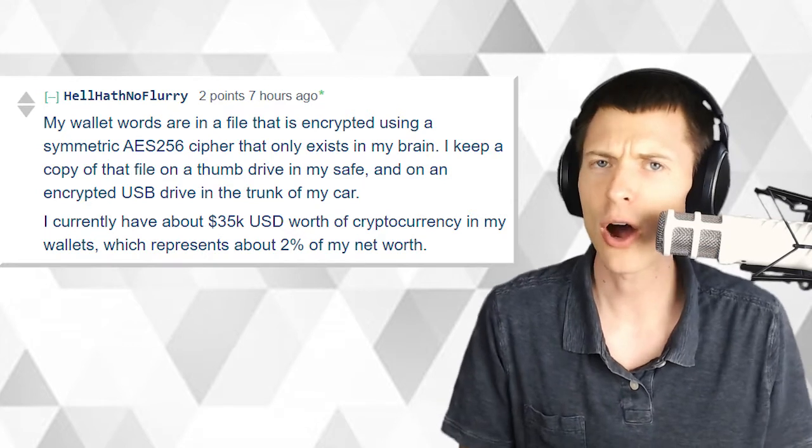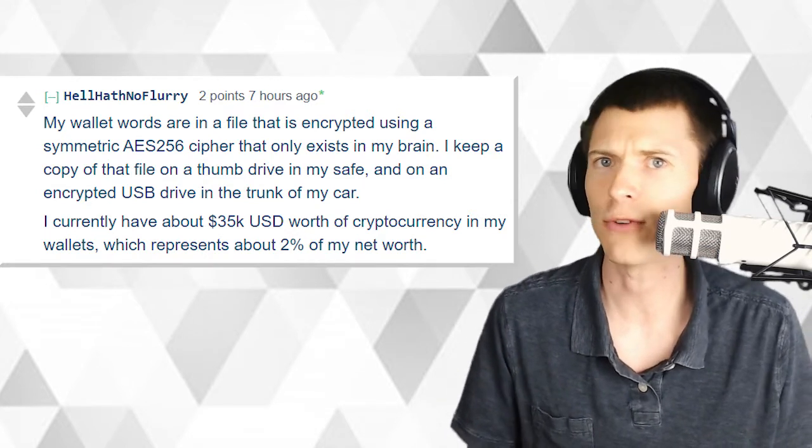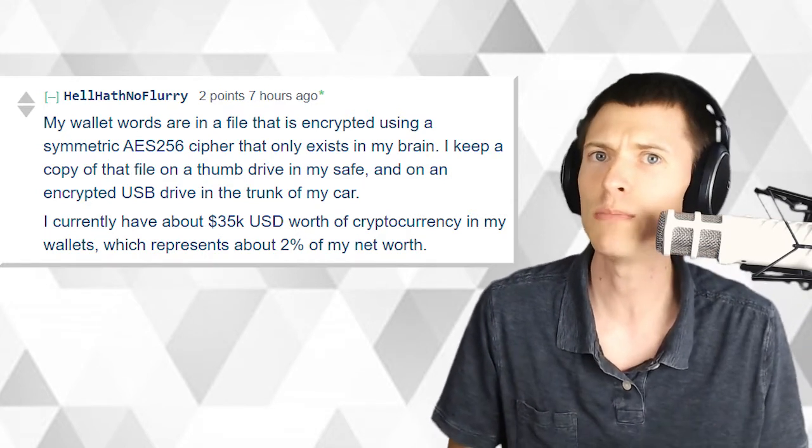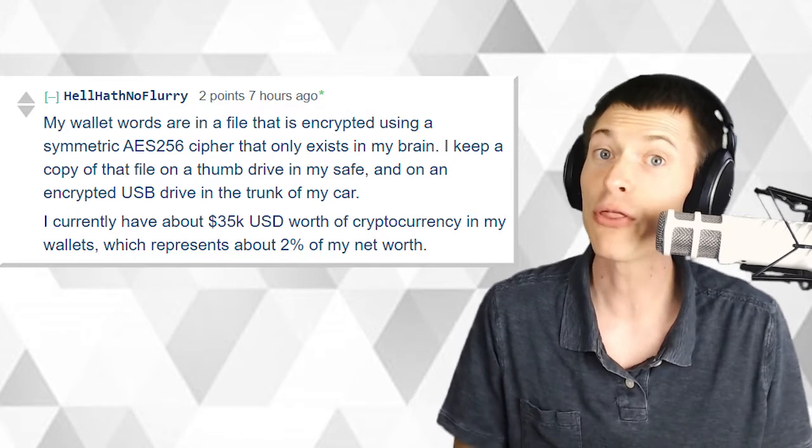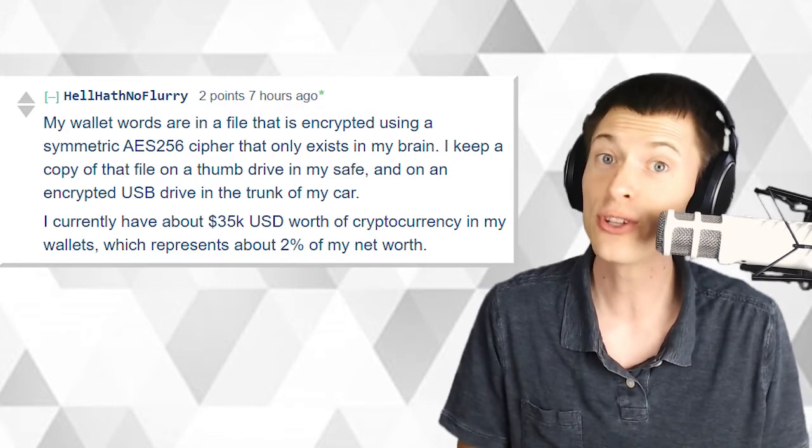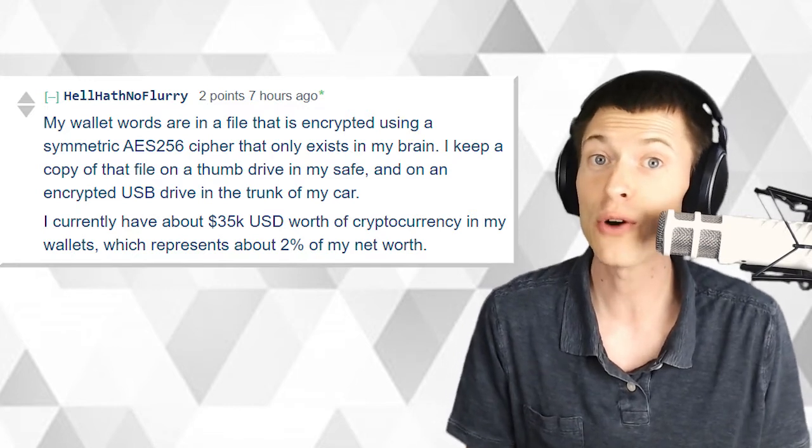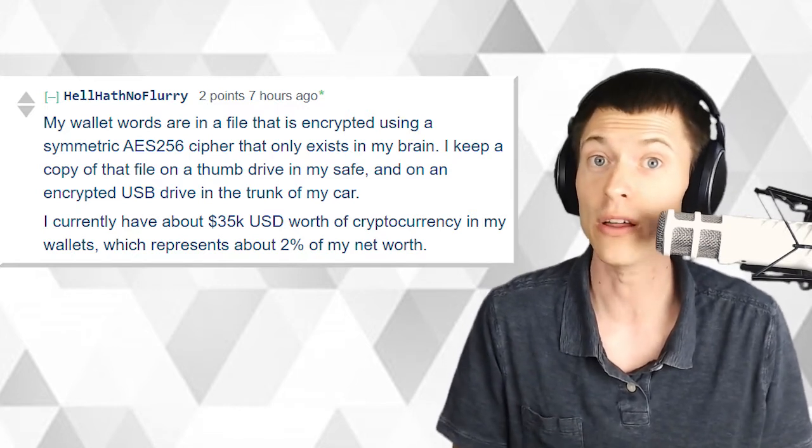I keep a copy of that file in a home drive in my safe and on an encrypted USB drive in the trunk of my car. I currently have about $35,000 worth of cryptocurrency in my wallets.